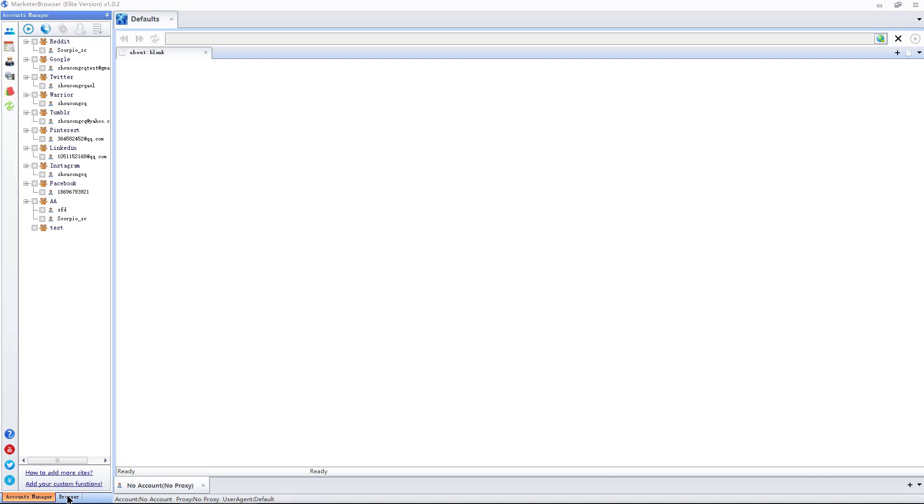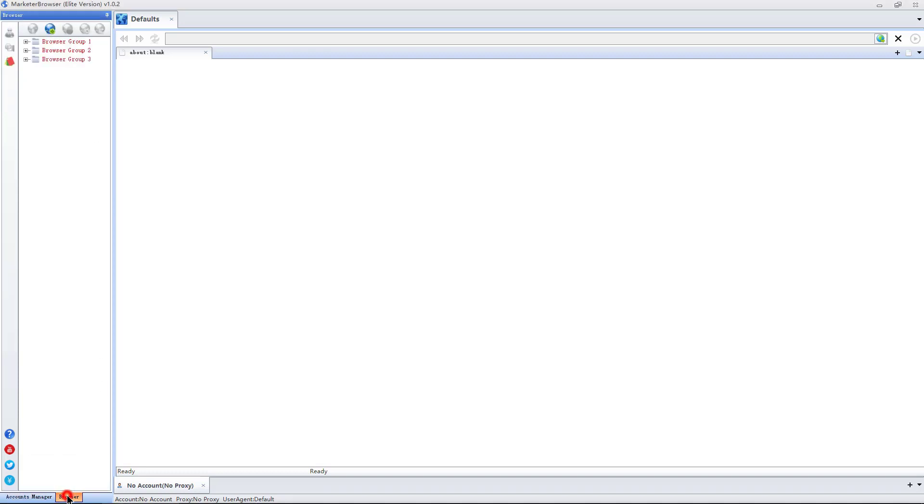The second part is browser. Functional buttons, browser groups, and browser area.